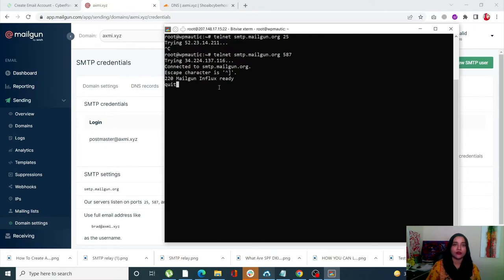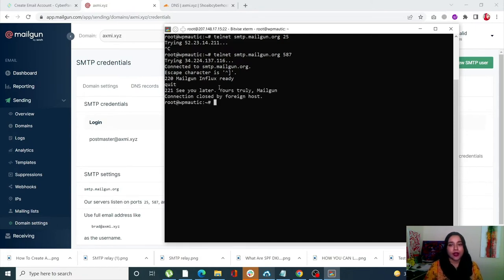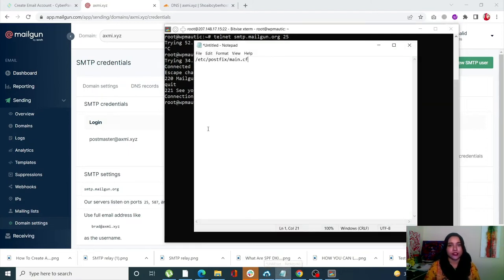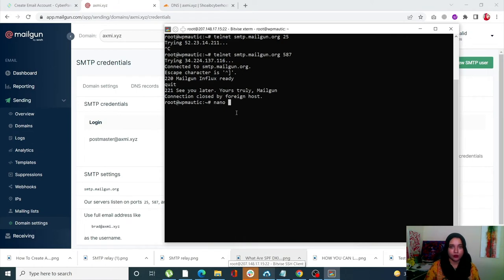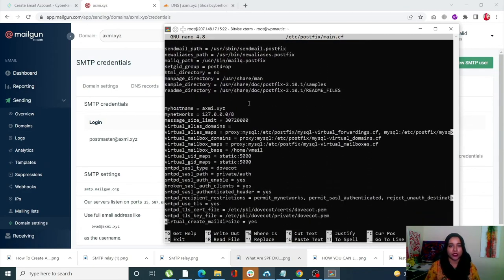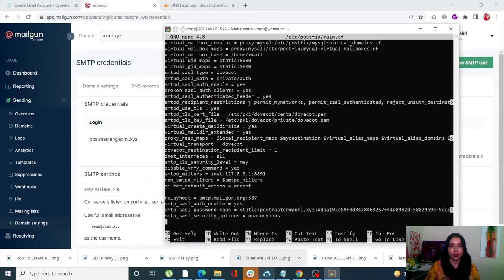Now let's enter the nano command: nano followed by your Postfix configuration file path — I'll mention this in the video description. Click Enter to open the file, then scroll down using the down arrow key to the very bottom.